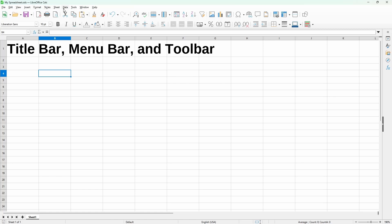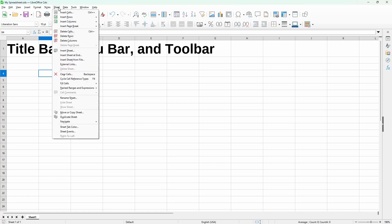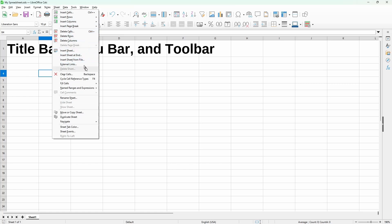So I'll talk about the four that are more specific to Calc. The first one is the sheet menu item. And here we can do things such as deleting rows or columns and manage the sheet. And even change the sheet tab color.